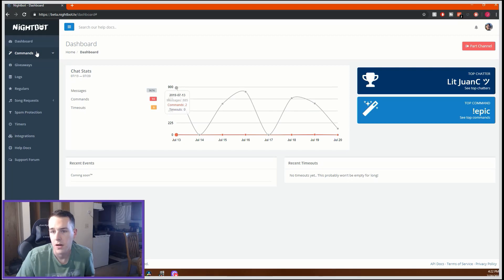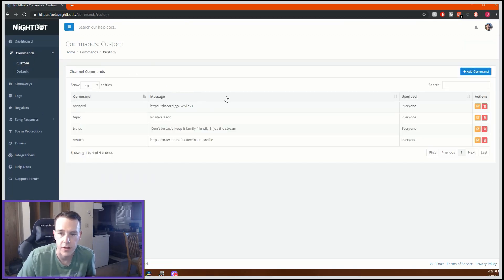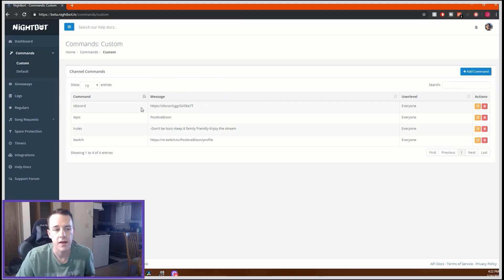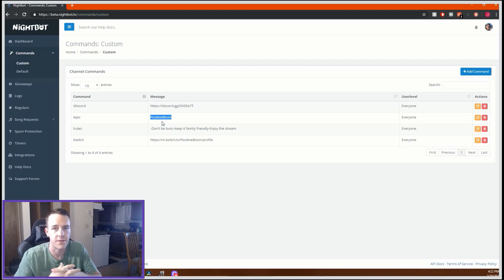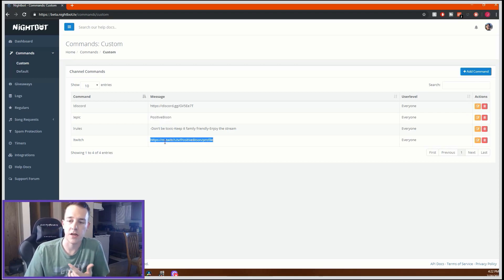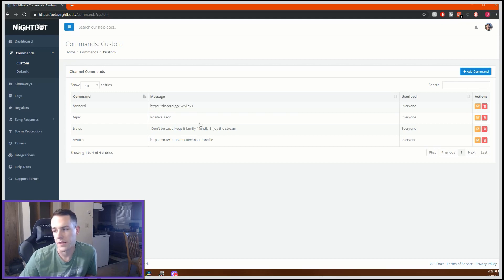First things first, we're going to go to Commands and then Custom. This is where you create your custom commands — so if someone types exclamation point discord, it gives them your Discord; if someone types exclamation point epic, it gives them your Epic. Anything you want people to be able to ask for. I have my Twitch account in here, my stream rules, my Epic name, and my Discord.